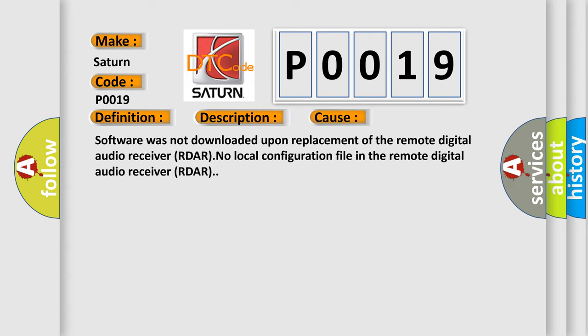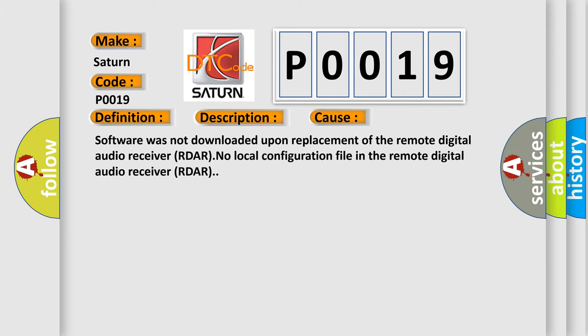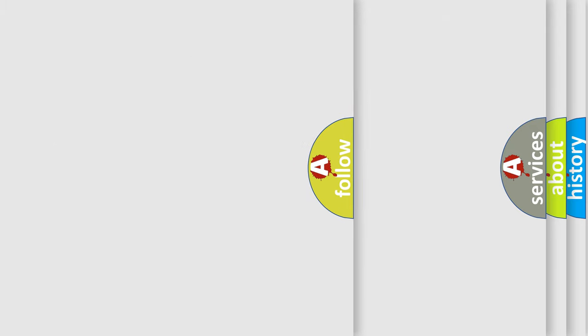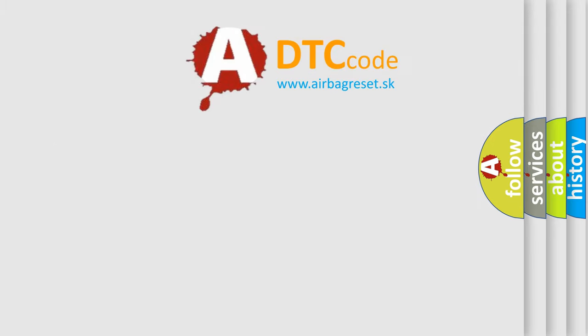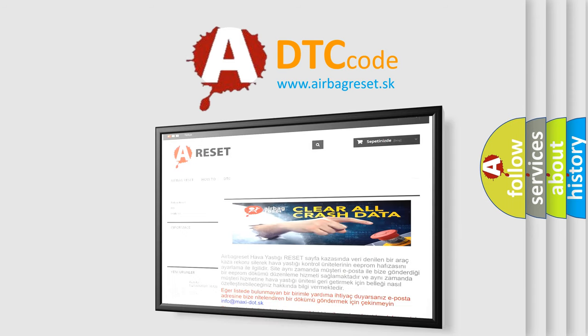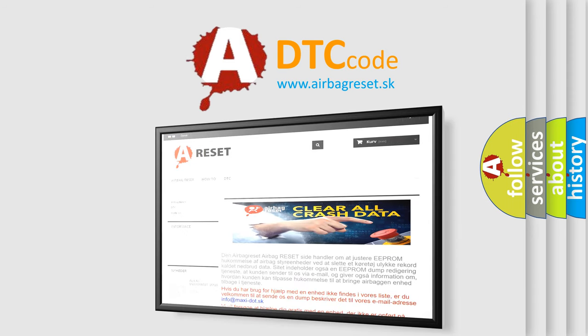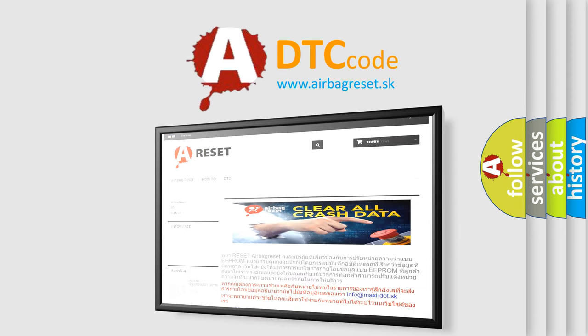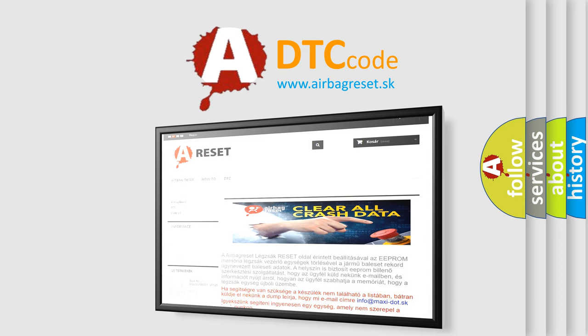The Airbag Reset website aims to provide information in 52 languages. Thank you for your attention and stay tuned for the next video. Bye!